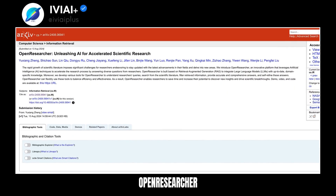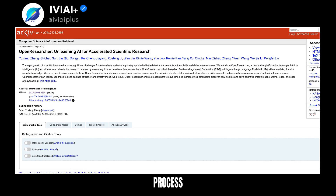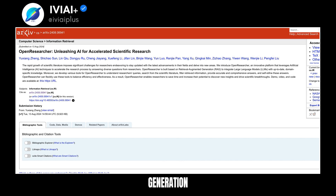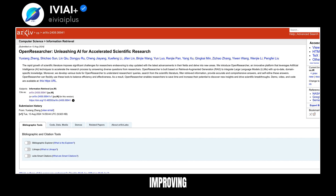Discover Open Researcher, a groundbreaking AI-powered platform designed to revolutionize scientific research. This innovative tool streamlines the research process by swiftly answering complex queries, helping researchers stay abreast of the latest developments in their fields. Built on retrieval-augmented generation, Open Researcher integrates large language models with current, domain-specific knowledge. It offers a suite of tools to understand queries, search literature, filter information, and provide comprehensive answers, all while self-improving.